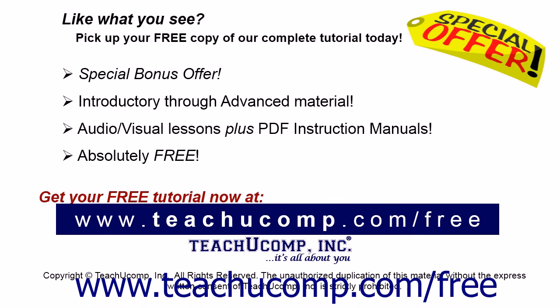Like what you see? Pick up your free copy of the complete tutorial at www.teachucomp.com/free.